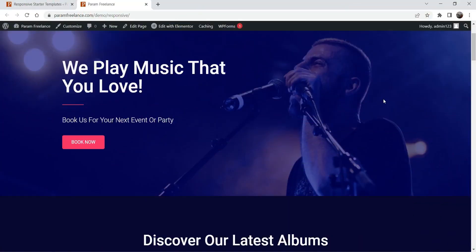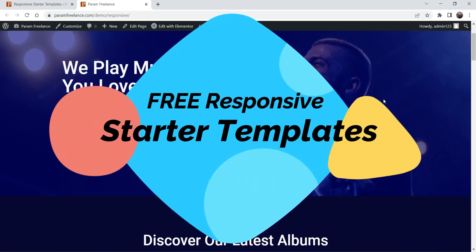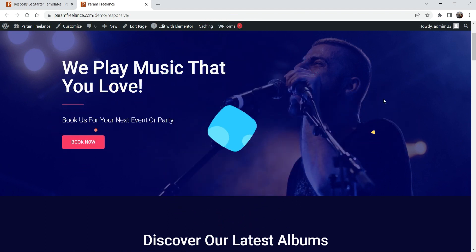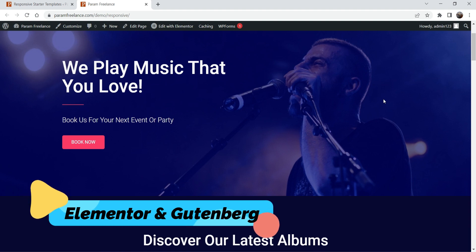Hello and welcome to Quick Tips, the Elementor and WordPress video series. In this video I'll show you how to use free responsive templates and create a professional website within minutes. We are going to install a free plugin that will give you an option to import responsive templates which will work with Elementor as well as the default WordPress Gutenberg page builder.